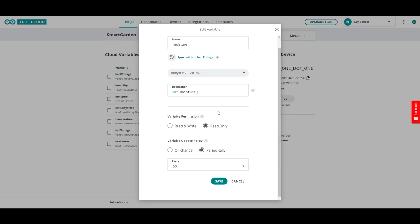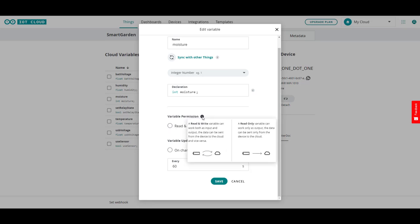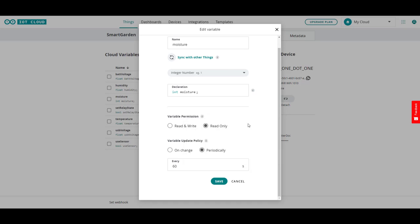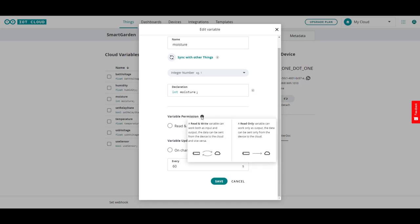And then you move on to the variable permissions. Is this going to be something that just reads data and puts it out to you? Or is it something that can change with the coding? Read write variable can work as both an input and an output. The data can be sent from the device to the cloud and vice versa. Read only, it only works as output and the data can be sent only from the device to the cloud.